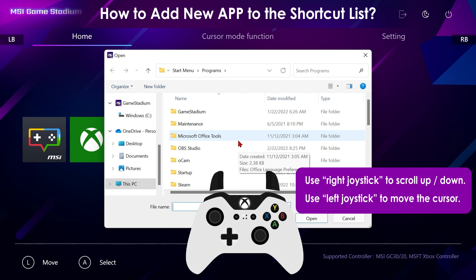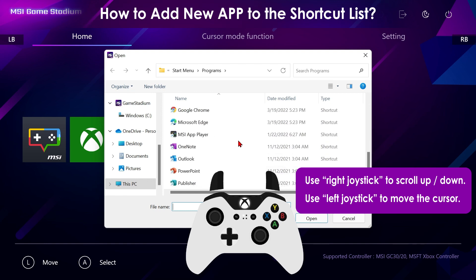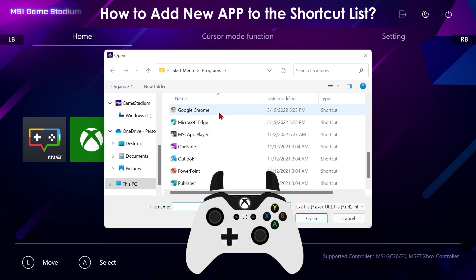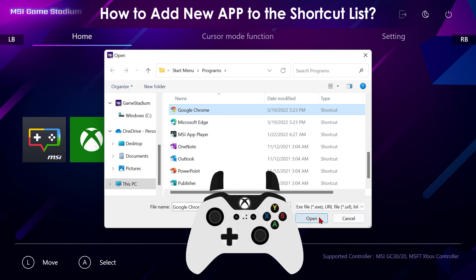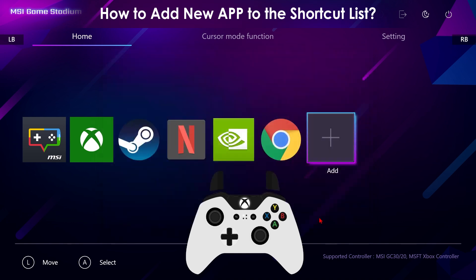Now use the right joystick to look for the software you want to add. Select an app and click Open. You have now added a new app to the list.